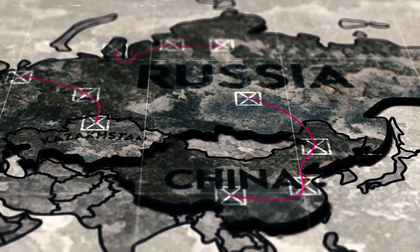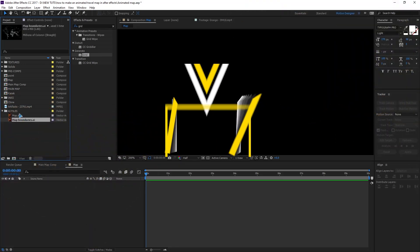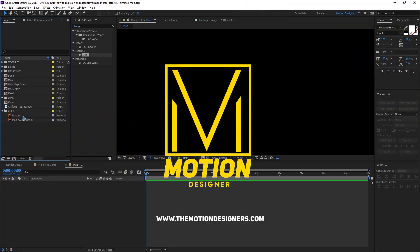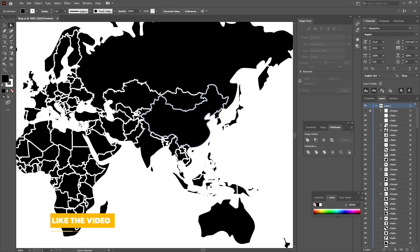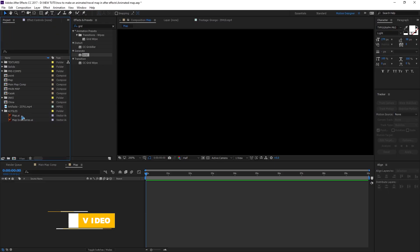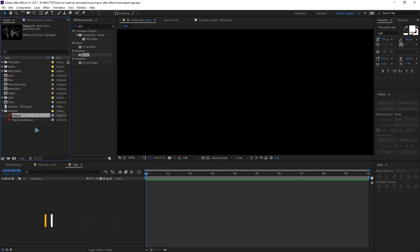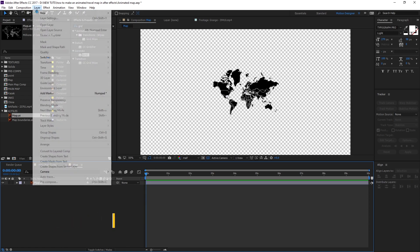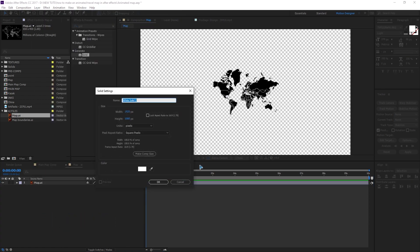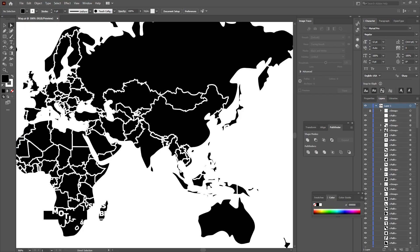If you open the project file, you'll see these two vector files — one is the map and the other is the boundaries. I'm going to open this map inside Illustrator and import it inside After Effects as well, create a composition, and drag it inside the composition. Go ahead and create a solid and rename this Russia. Hit OK and go to this Illustrator file.